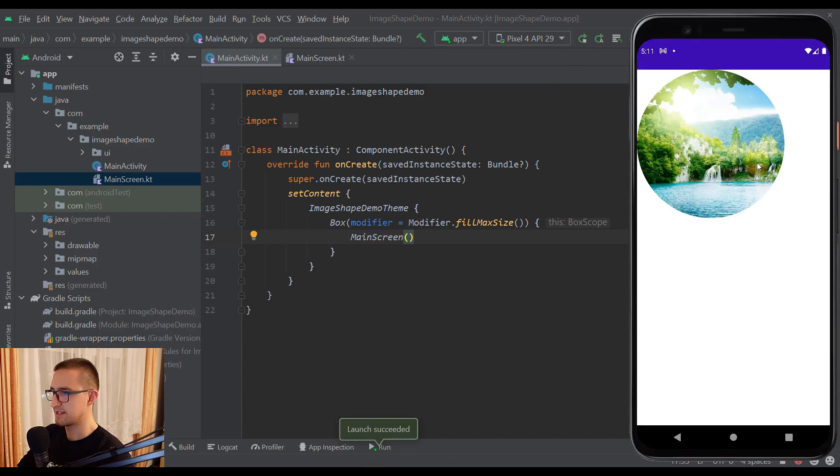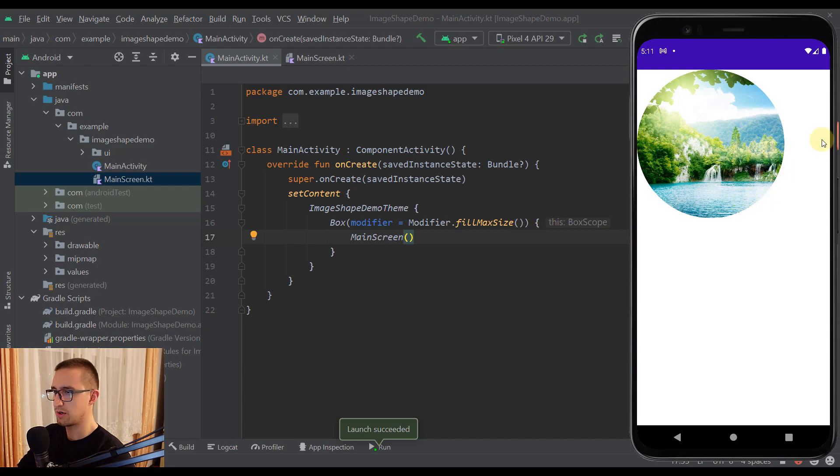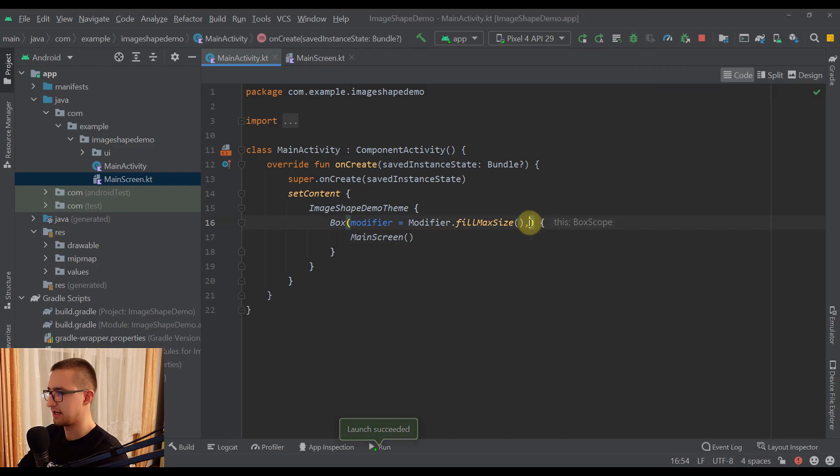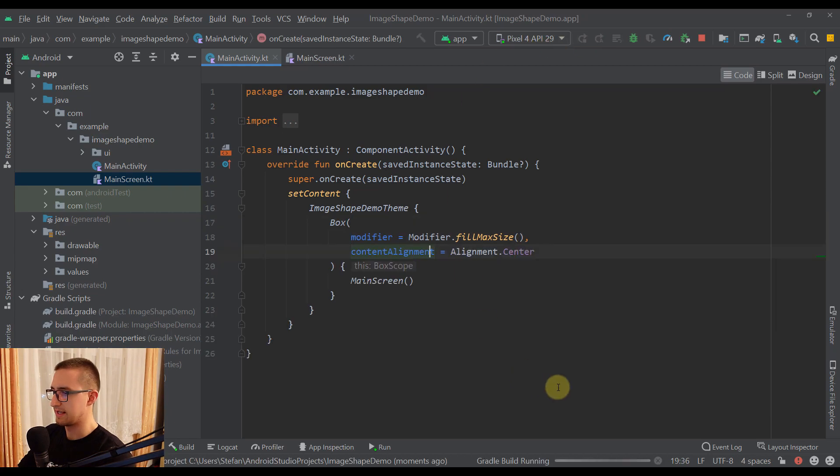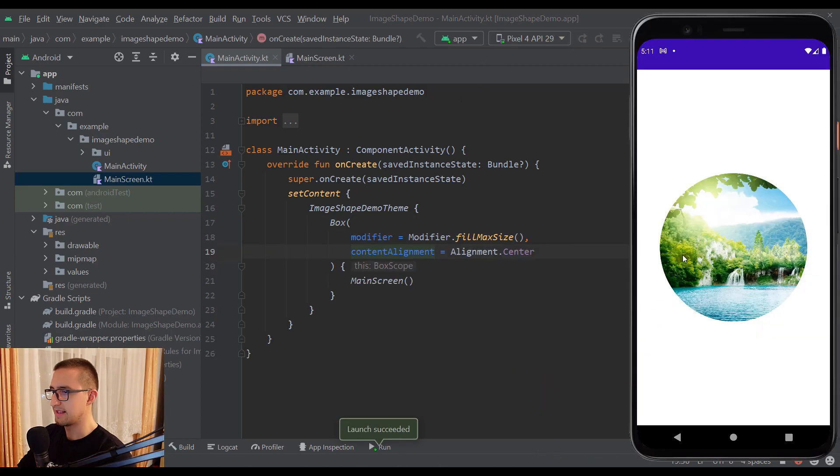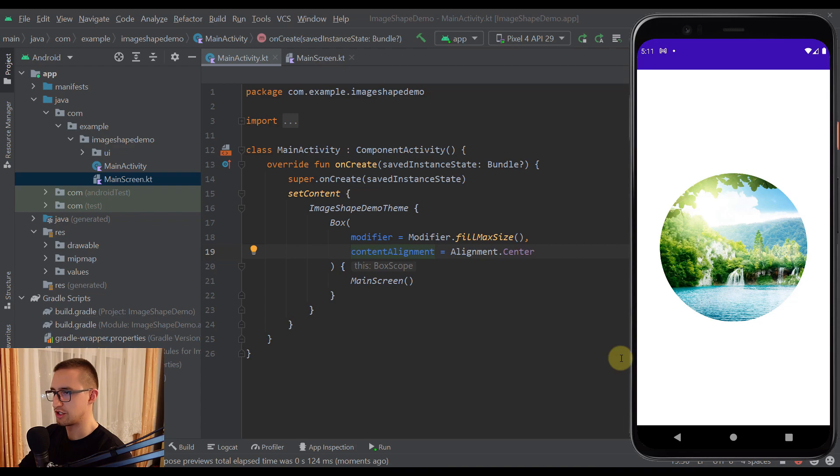So there you go. This is how now our MainScreen will look like. If you want to center this on the screen, just add here a content alignment. Run that again. And there you go. So now we have successfully changed the shape of our image.